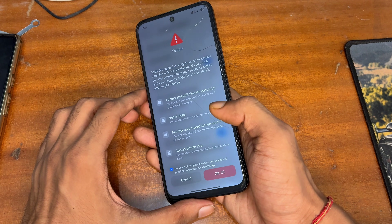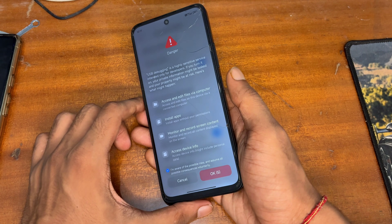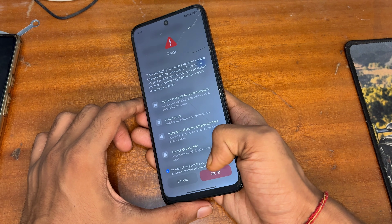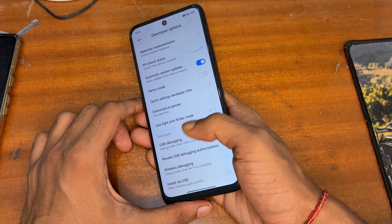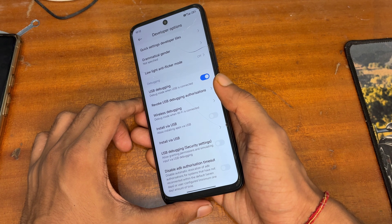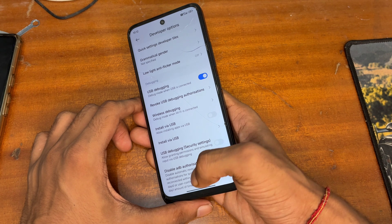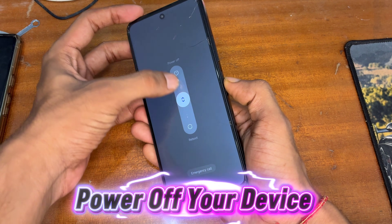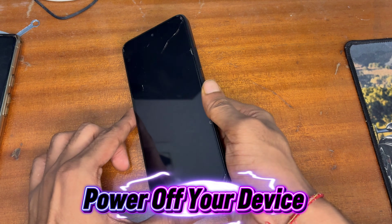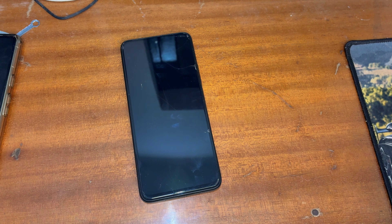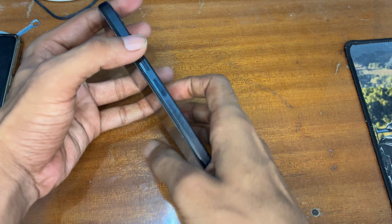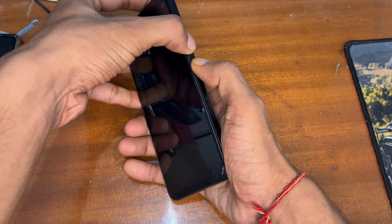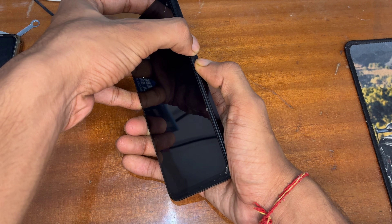After checking the description links you can proceed with this video. After unlocking the bootloader you have to enable USB Debugging on your phone. Before doing anything, take a proper backup of your device because when you unlock your bootloader your device will be completely formatted. So first take a proper backup, then after unlocking the bootloader power off your device and place your custom recovery.